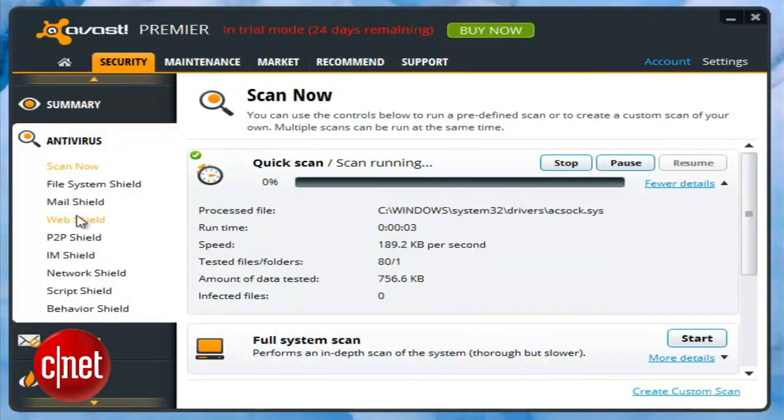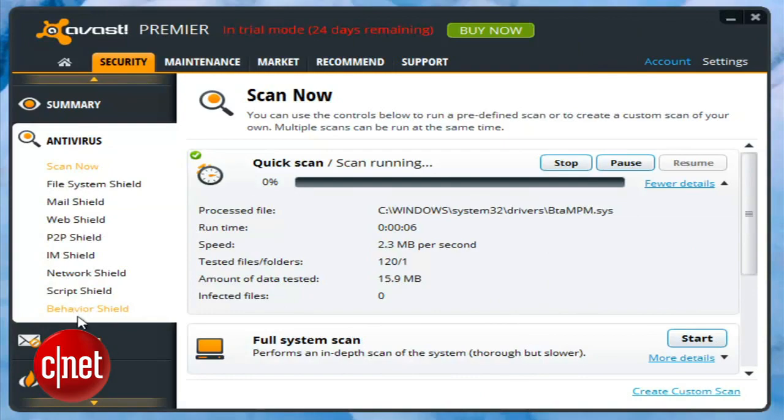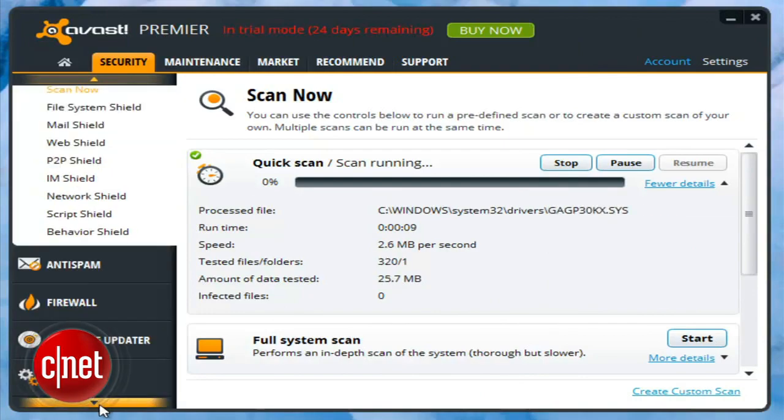Much like the Windows 8 operating system that it's been designed for, you're either going to love or hate the new Avast interface. Personally, I like it. I think it's easier to navigate.